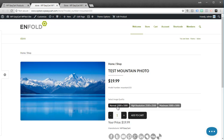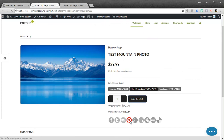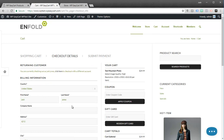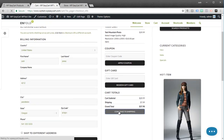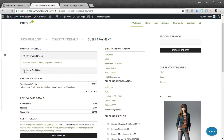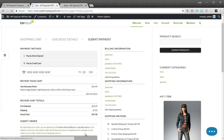Now you can see I've got this option 'Select Image Quality' and the user has to go through and highlight one of these. If they select just the normal, you notice the price doesn't change. If they select high resolution, it's now $29.99, and $39.99 for maximum. So let's say I'm going to purchase this high resolution image — I'll add this to the shopping cart. I'm going to walk through checkout here just real quick to show you what that looks like. The user just fills out their regular billing, shipping, and payment information. I've just got a test system set up here, and we'll submit this order.